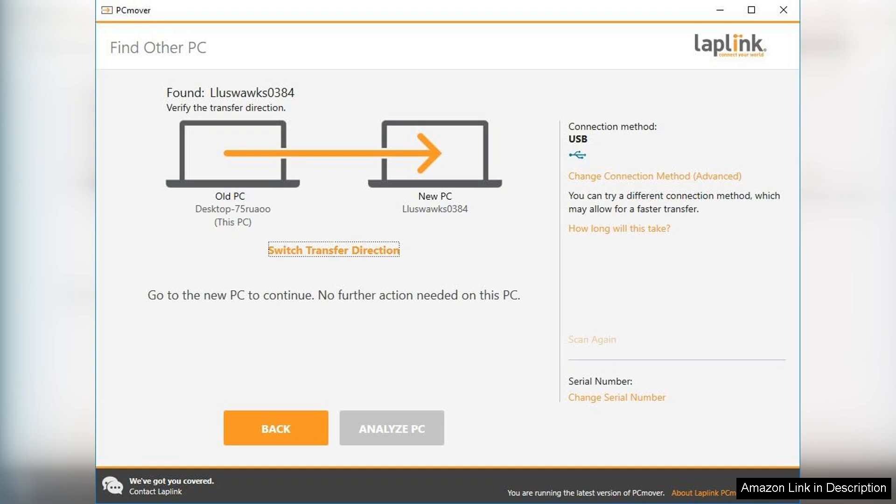The user interface is intuitive, guiding you through the migration process step by step. Even those who are not particularly tech savvy will find it easy to navigate. The software supports a wide range of operating systems, making it versatile for various setups.